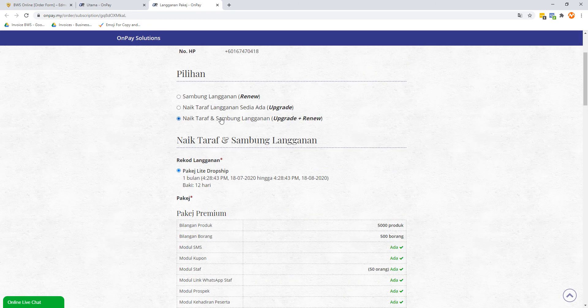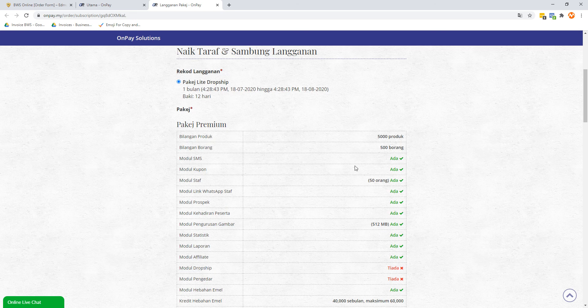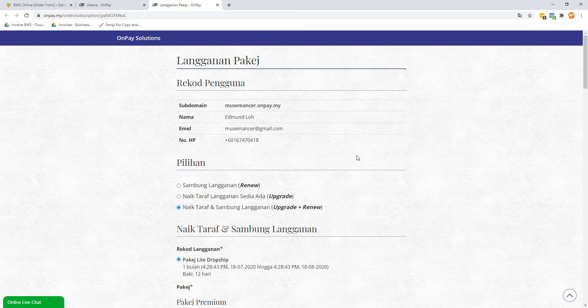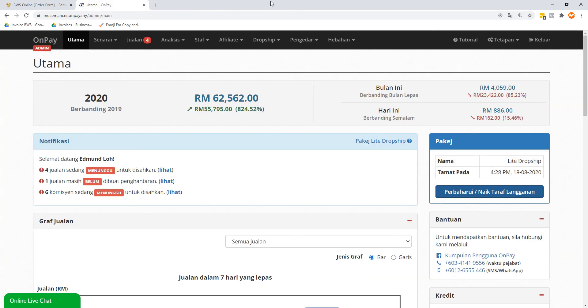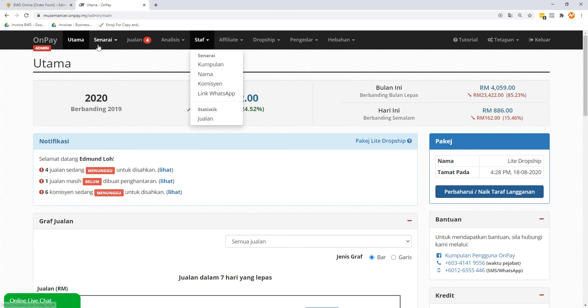But I think what you can see here is that the higher the package, basically the more features there are. But like I said, I think for most beginners, even a 90 ringgit a month light package is more than enough. That's pretty decent already. So anyways, let's just jump right into it.